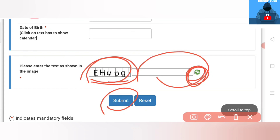First of all, we have supporting documents. We have a voter ID, other card, driving license, etc. If you look at the documents, the documents are made from the original documents. When you look at the documents, you can't see them on the document without the originals.